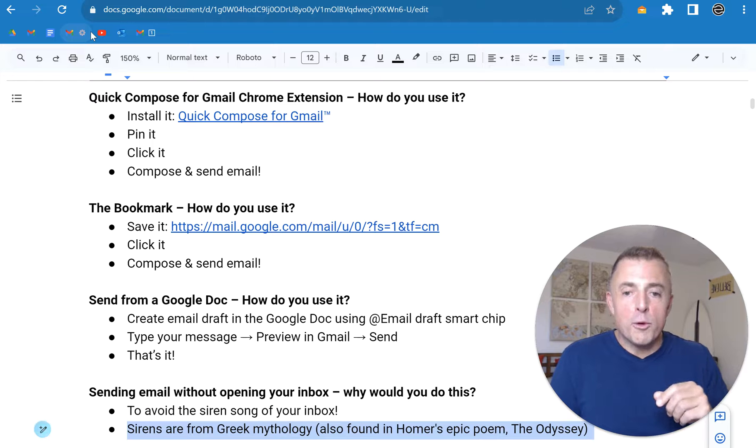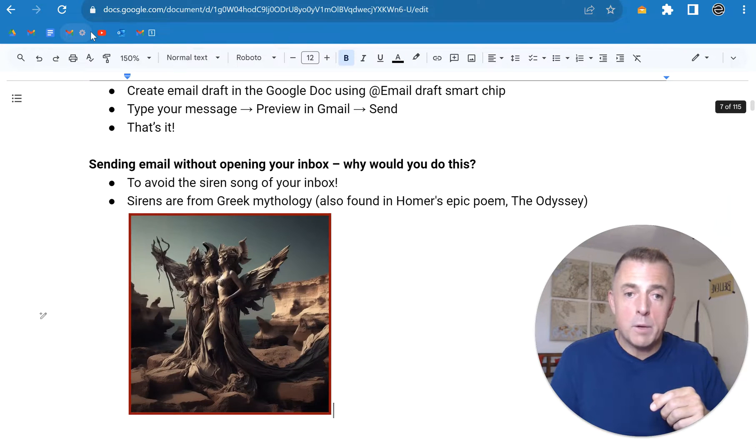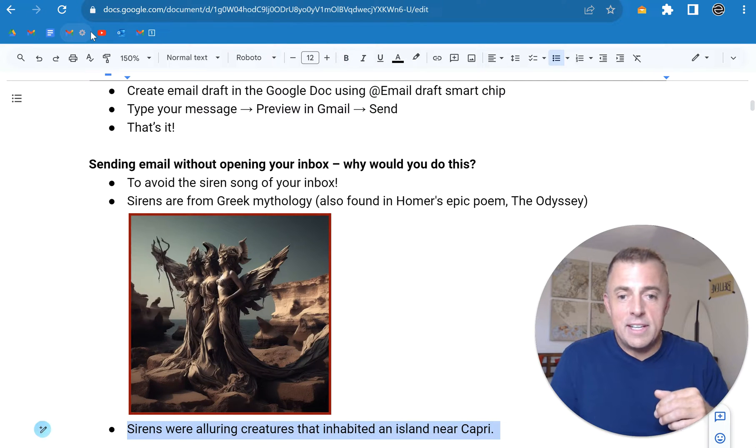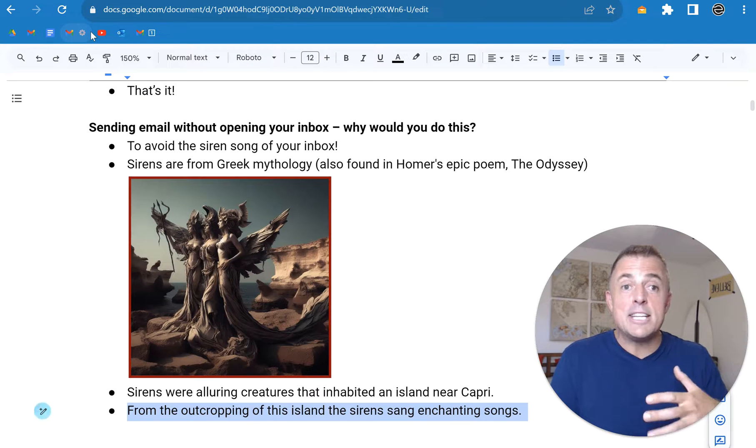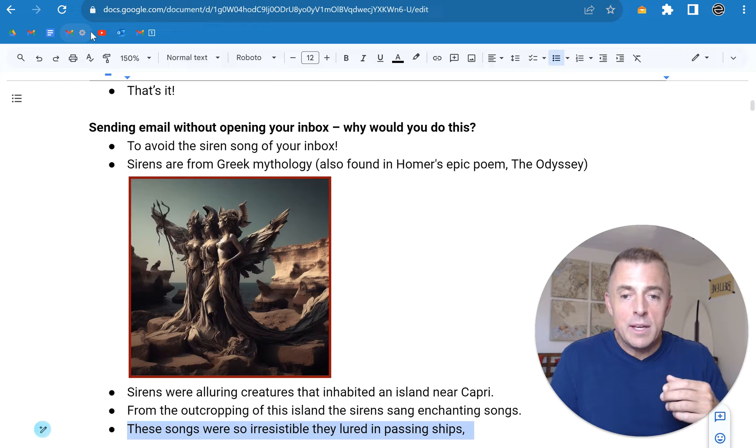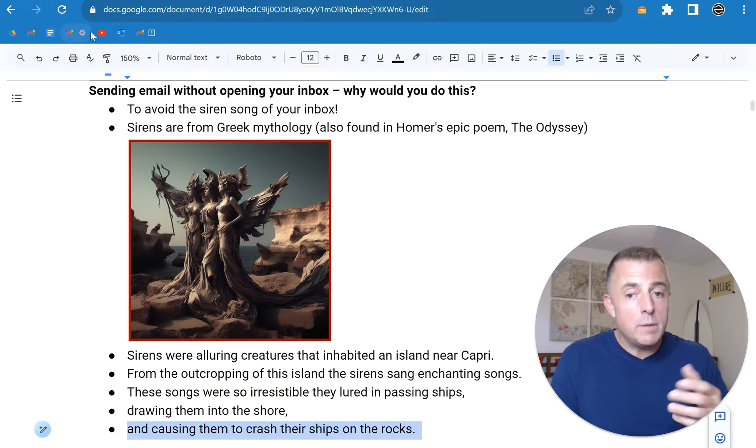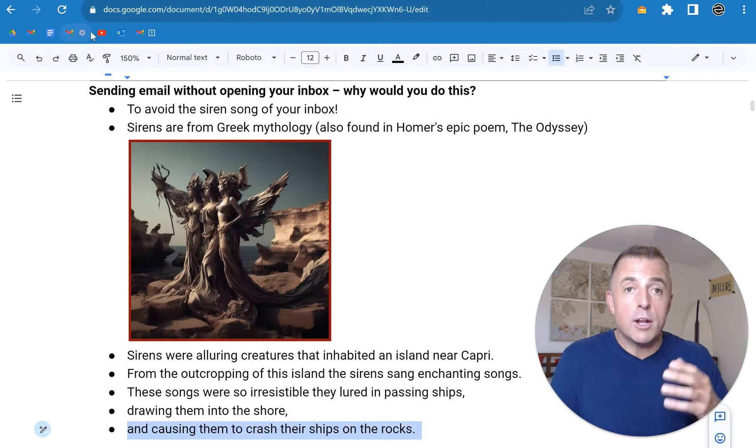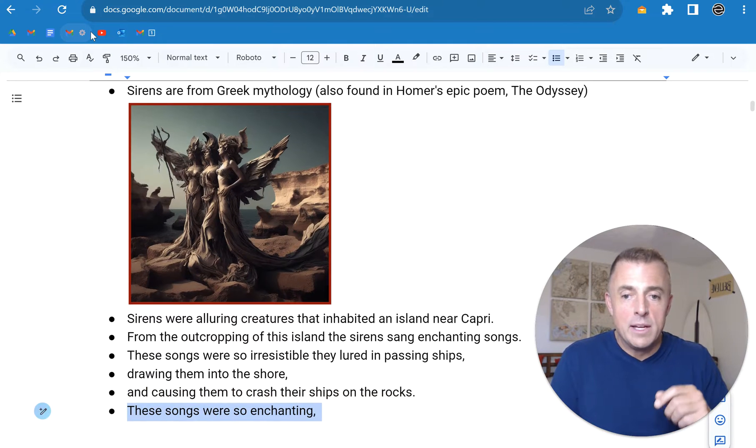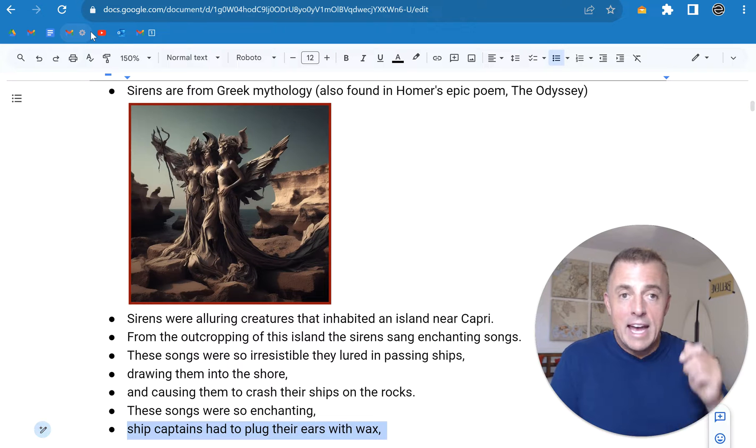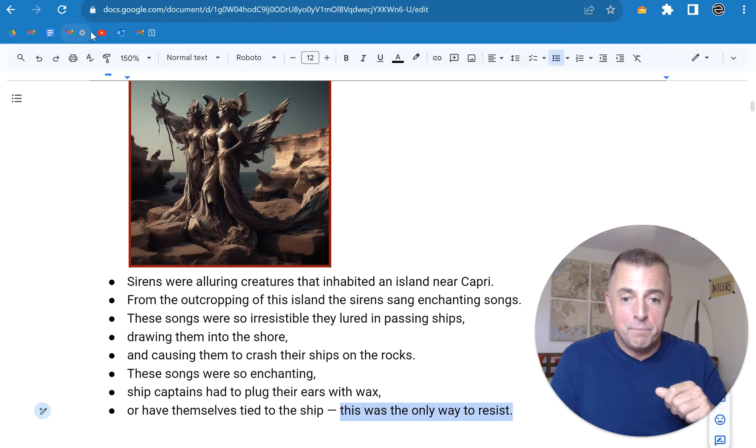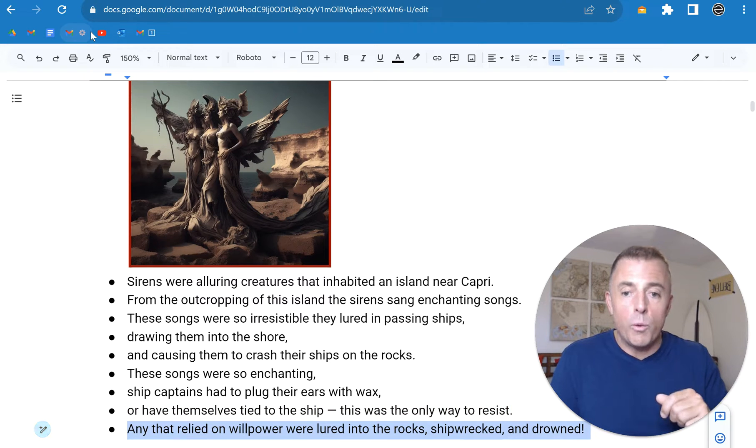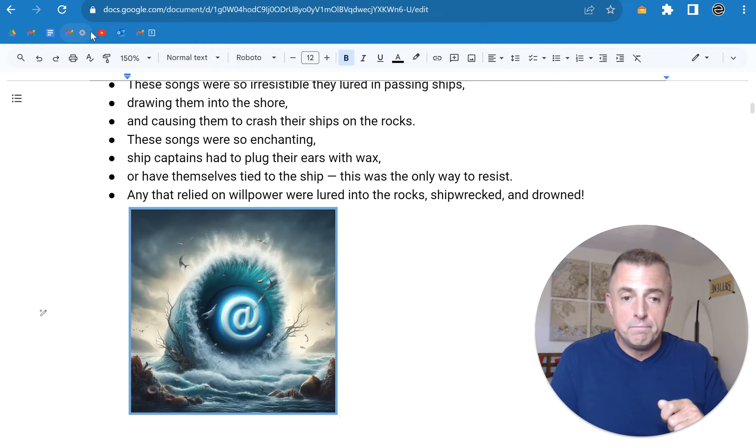Sirens are from Greek mythology, also found in Homer's epic poem The Odyssey. These were alluring creatures inhabiting an island near Capri. They would, from the outcropping of their island, sing these enchanted songs. And these songs were so irresistible, they lured in passing ships, drawing them into the shore and causing them to crash their ships on the rocks. These songs were so enchanting, the ship captains had to plug their ears with wax or lash themselves to the ship. This is the only way they could resist. Any that relied on willpower were lured into the rocks, shipwrecked, and drowned. This is your inbox.